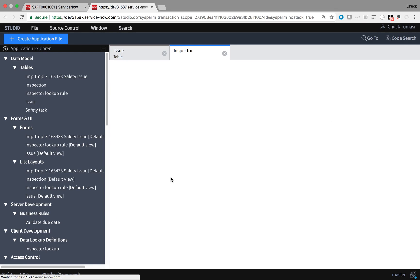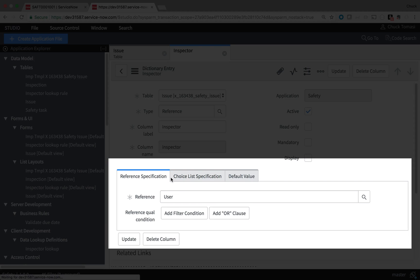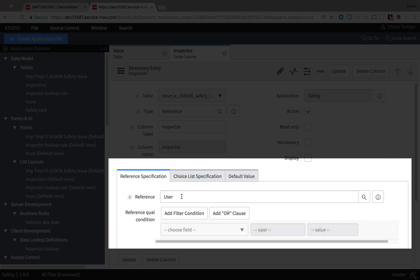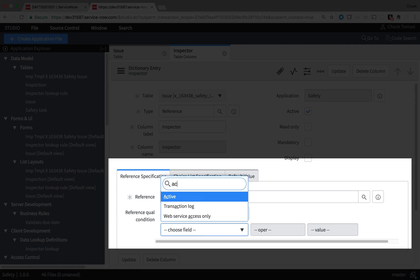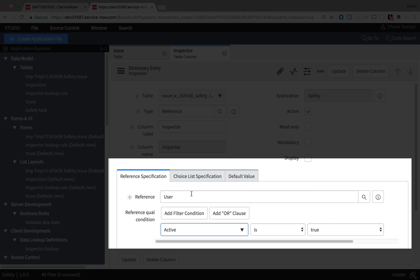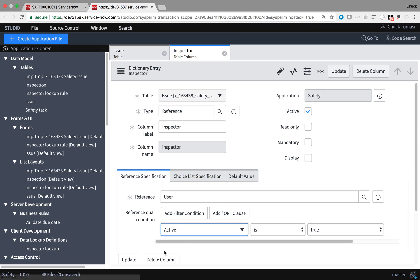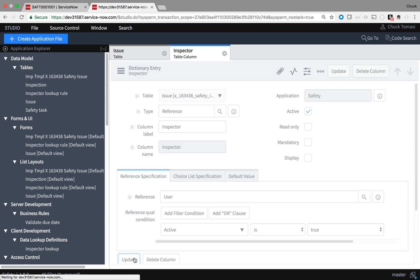In the Reference Specifications section, I use the Condition Builder to tell it which records I want from the list. And Save.